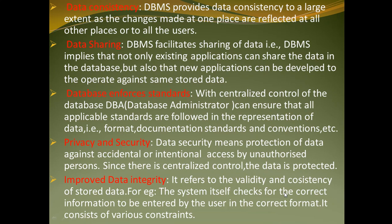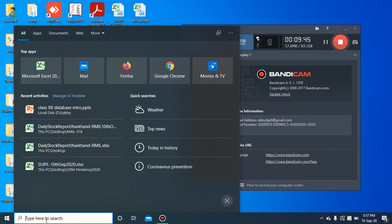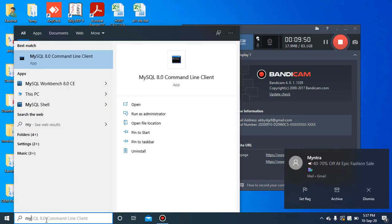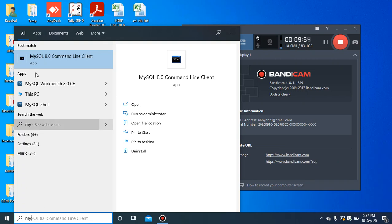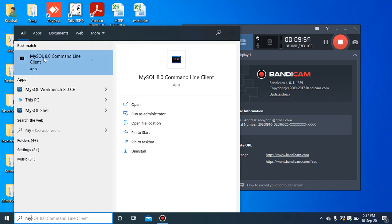Next we will see practically how to create a database and how to create a table in the database, so that you can recall what you have learned in standard 11th. To open MySQL, under the search box write MySQL. If MySQL is already installed, simply type 'My' and it will appear; then click on MySQL Command Line.